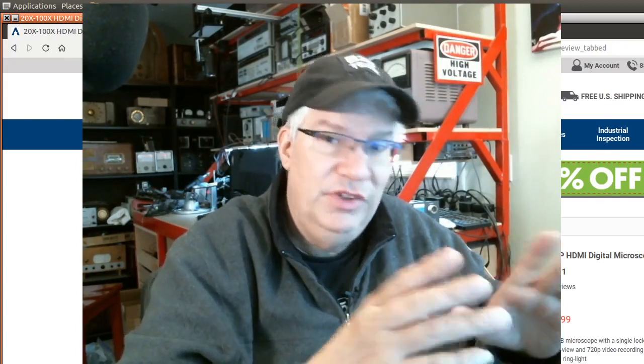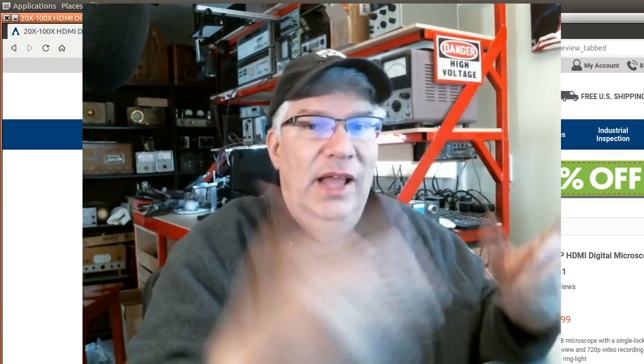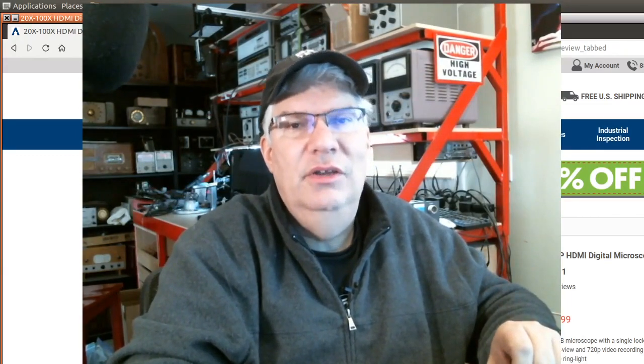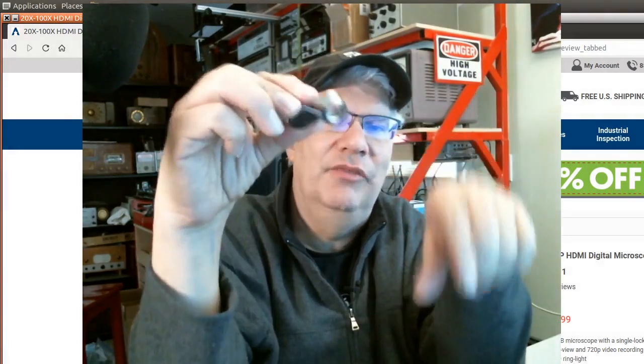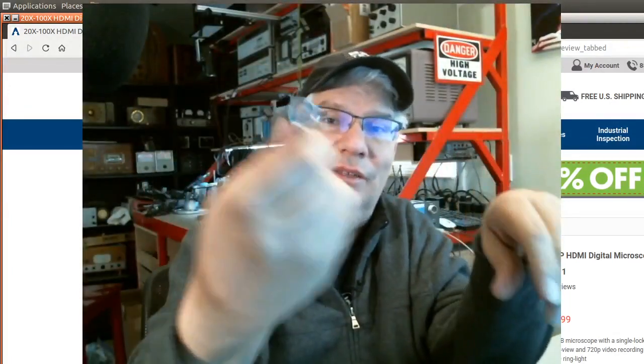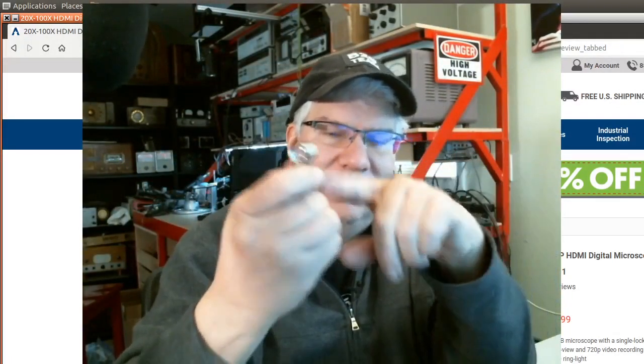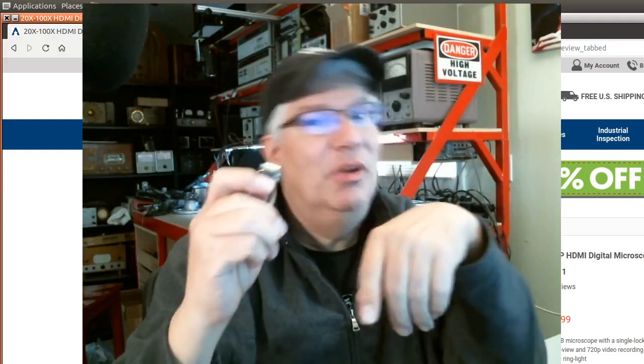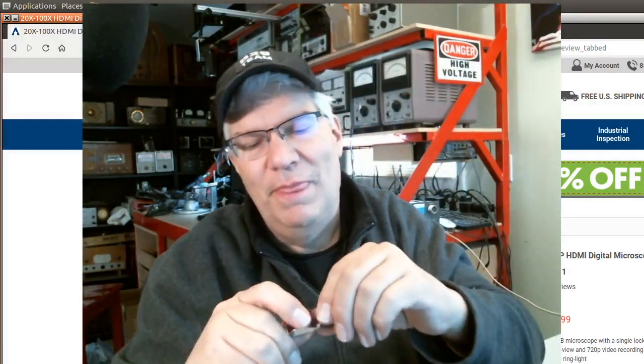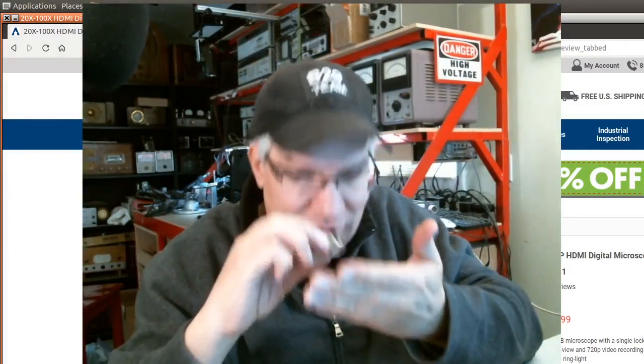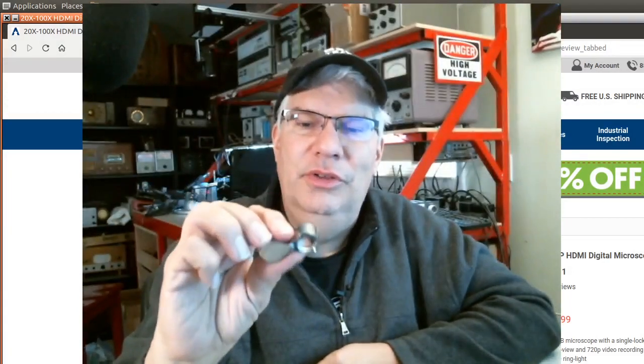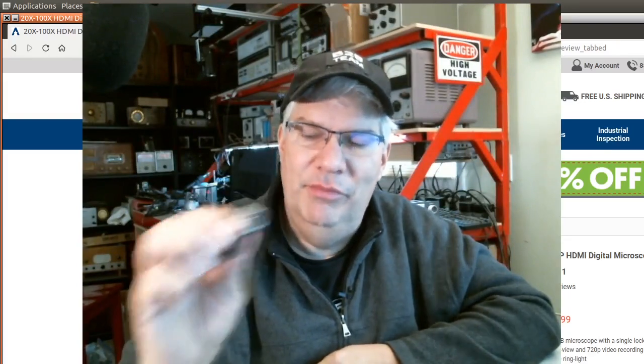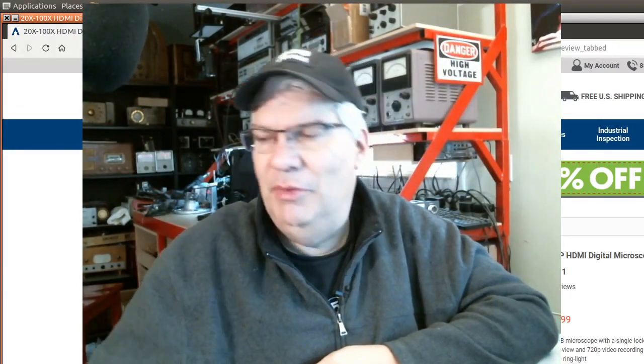Because surface mount components are getting smaller, it requires better vision. Fortunately my eyes are still pretty good. I can do 0603 parts easily, 0402 parts are okay, but anything smaller I don't bother with. For the last 20 years I've relied on a loop, just a regular magnifying glass. Miraculously this is my one and only loop I've ever had, and this little guy and myself have been through hundreds of designs.